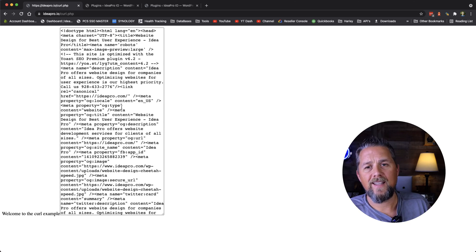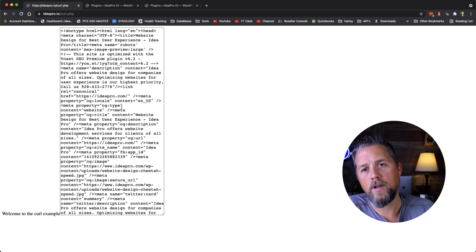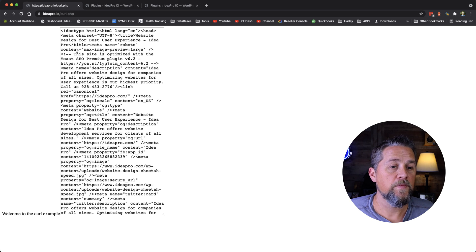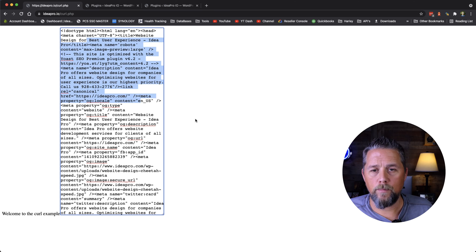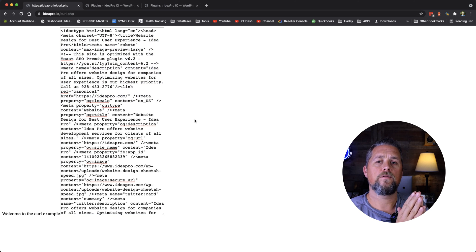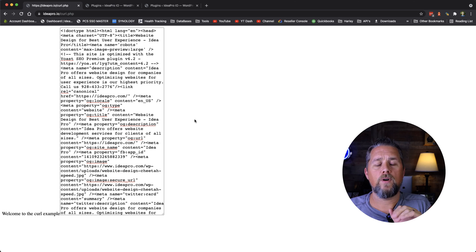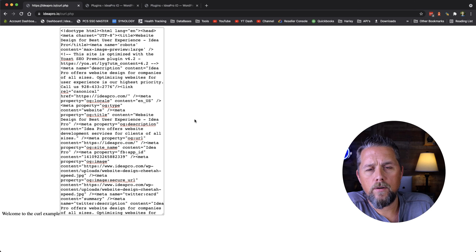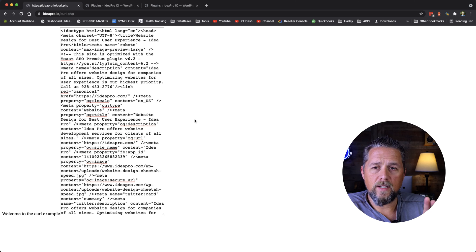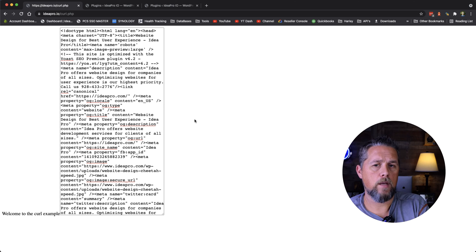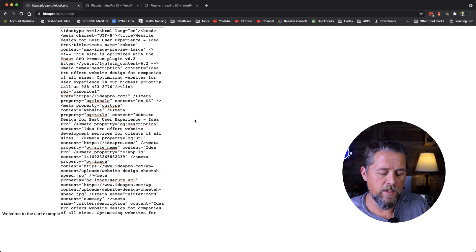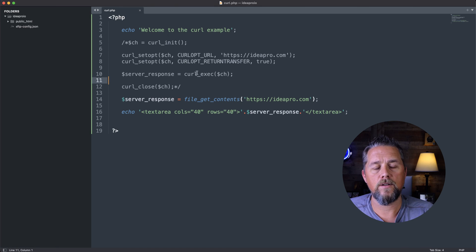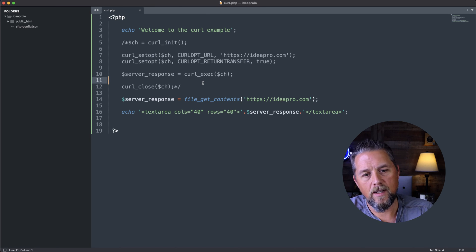And the reason why is because we're on the same server. Ideapro.io is on the same server as ideapro.com. So it understands and says, oh, we're going to go ahead and pull that. But if we were trying to do file_get_contents from an external site that wasn't on the same server, we'd get an error that says that file_get_contents wrapper is disabled for external blah, blah, blah. So curl makes it a whole lot easier to use than file_get_contents.